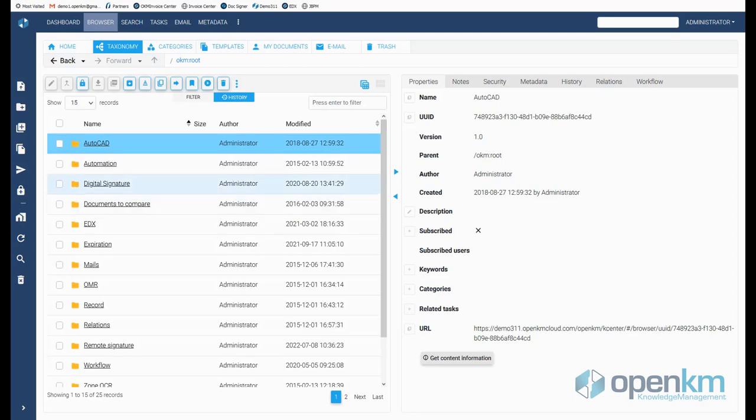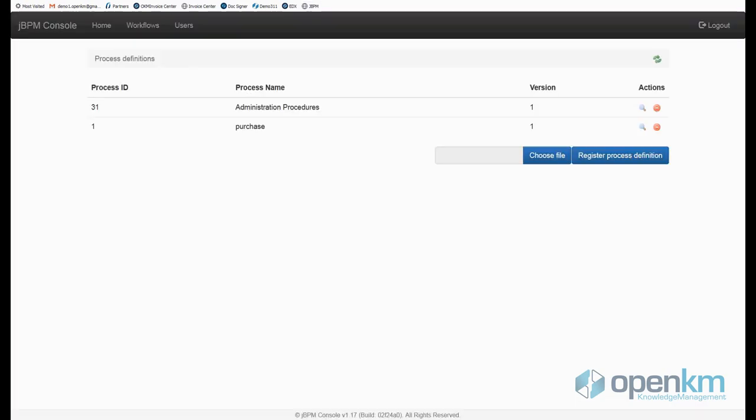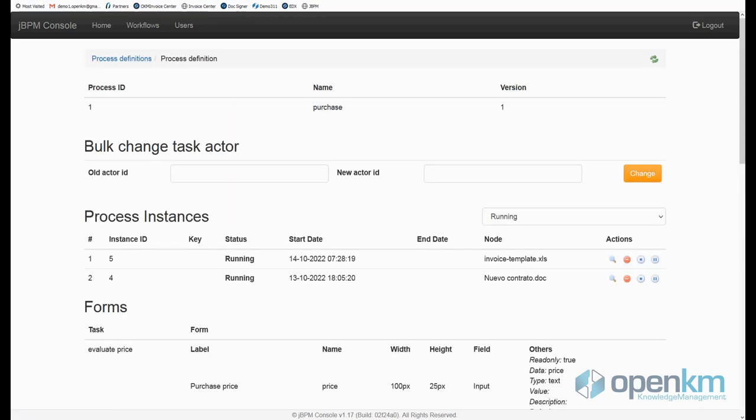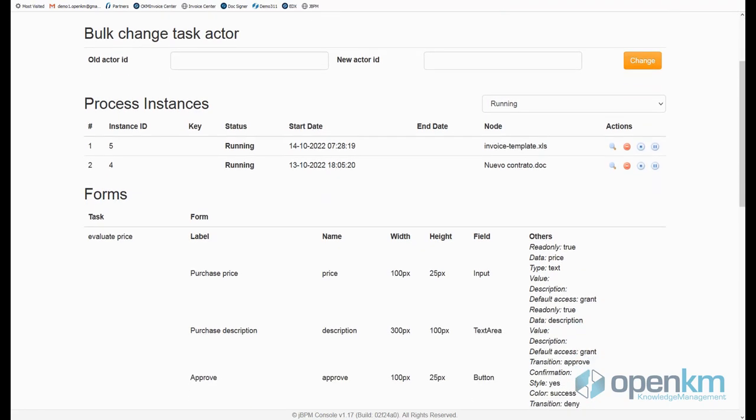Workflows are created from the development environment, and the administrator can manage all the workflows from the workflow console. Here we see all the workflows defined in the demo, and how we can analyze each flow in detail, even influence the development of any workflow.